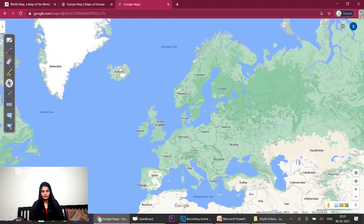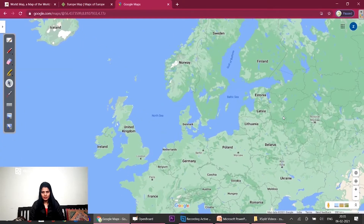The third cluster was the Baltic States: Estonia, Latvia and Lithuania. These three countries are in the Baltic region.